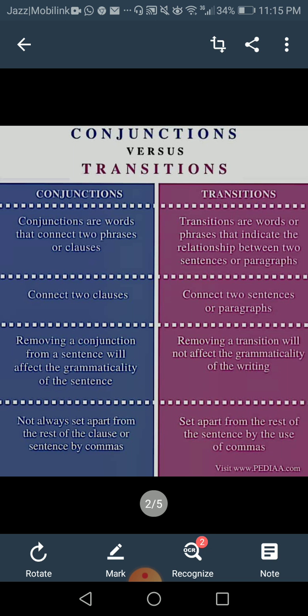Conjunctions come in the middle of your sentence or phrase — for example, 'I wanted to go out but it was raining,' or 'He failed the exam so he decided to work hard.' The conjunction comes in the middle and joins the two clauses together. But transitions are added separately in between sentences.